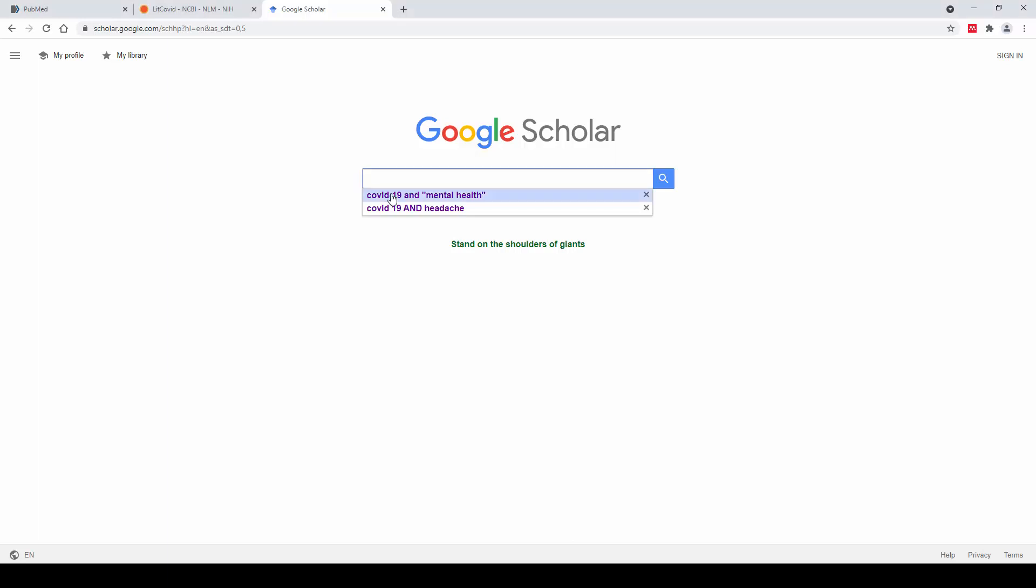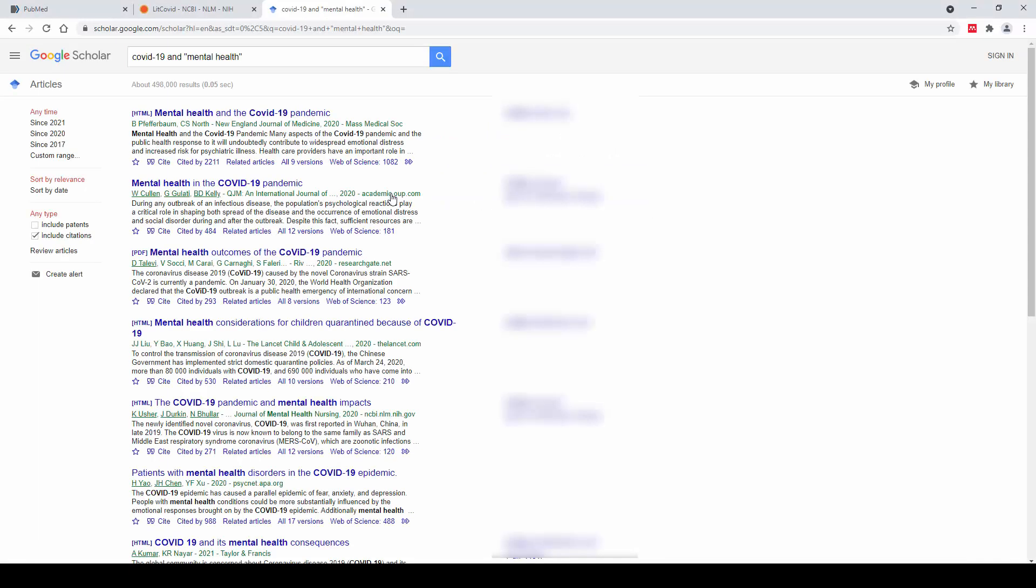To demonstrate the use of the Web Importer, we have run a search in Google Scholar and I've been presented with my results.